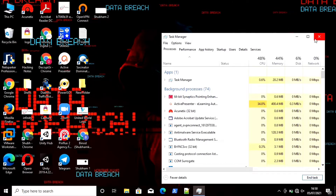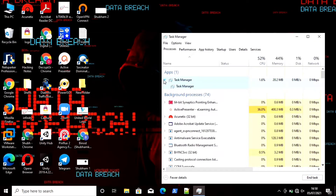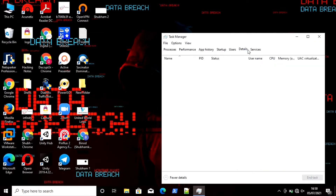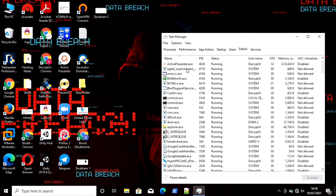If you want to gather more information about any application, you can expand it — it will display the parent process and child process. If you go to the Details tab, it will display more information about that task.